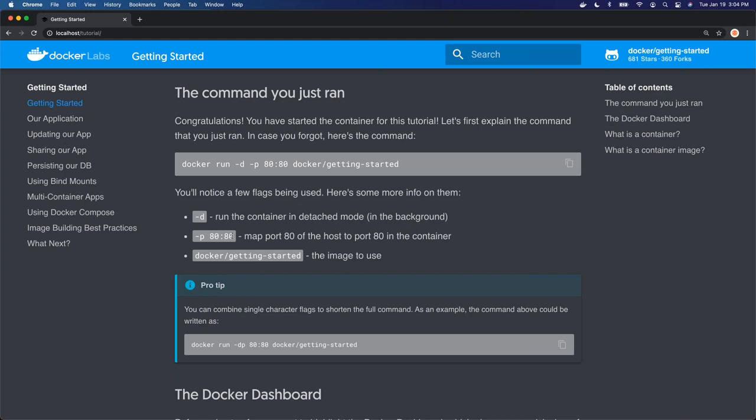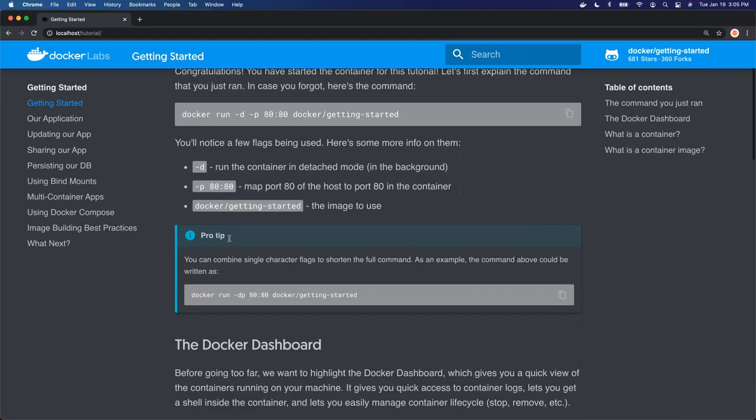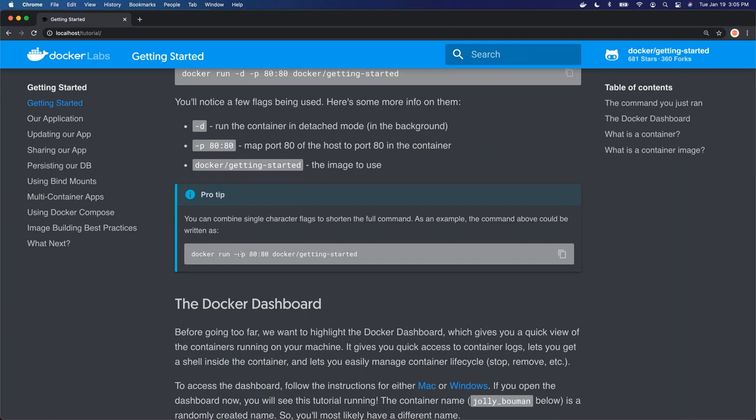Then we tell it what image to start — Docker forward slash getting started. Docker is the domain name, and getting started is our repository, our image. This pro tip is saying you can combine single flags with one dash. So instead of doing dash D dash P, you can also do dash DP.